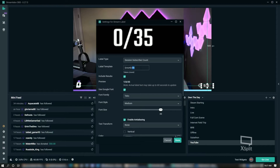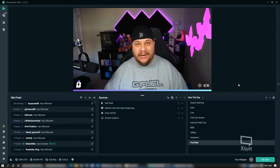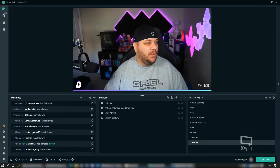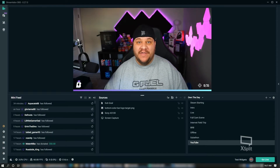If you want to change your sub goal live, all you have to do is go into your sub goal and change this number right here, and it'll update the sub goal to whatever you currently want. It's pretty easy to do and easy to follow along, and hopefully that helps you out.